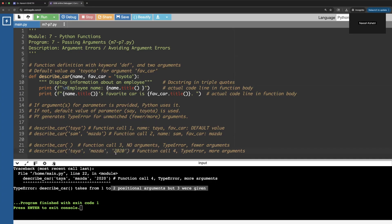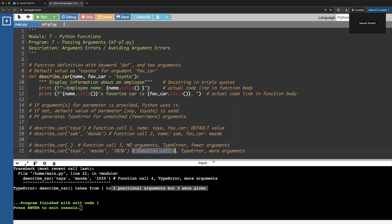The traceback clearly indicates that. So in both of the cases - this function call three and function call four - that's why you are receiving the type error. Either we have provided fewer arguments or we have provided more arguments. I hope that helps and thank you for watching.